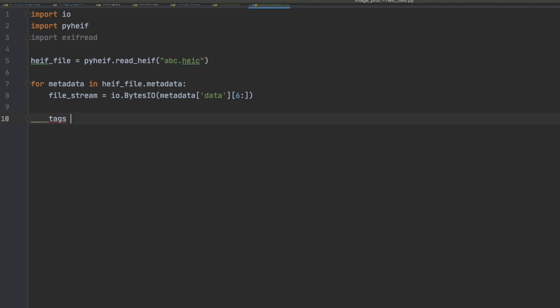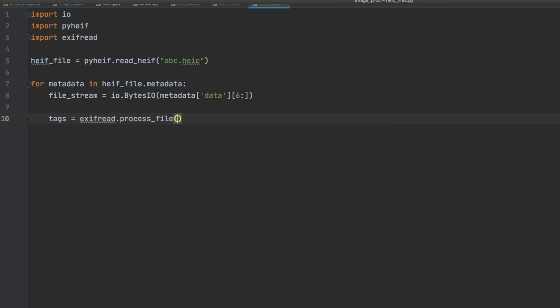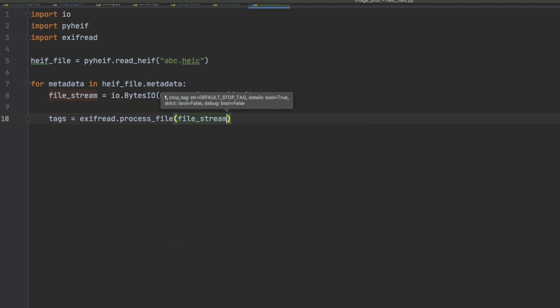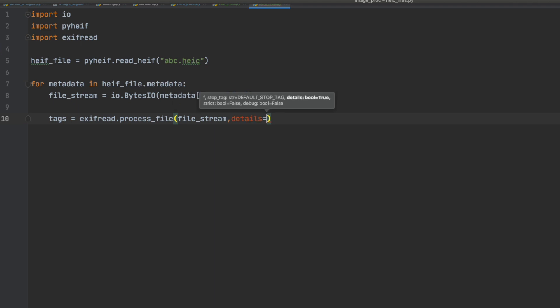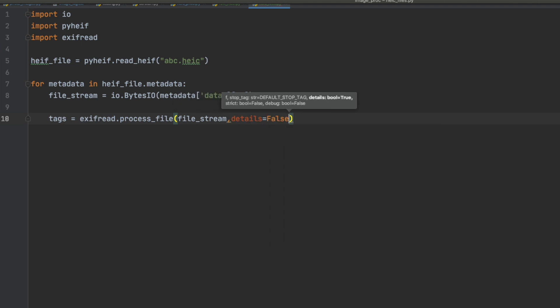So the file stream variable now contains the metadata from the HEF file. But in order to make some sense of that data we will use the EXIF read library to pull that in and make it interesting for us. The tags variable is what we will use to copy that data into. Tags will be a dictionary similar to the last time.